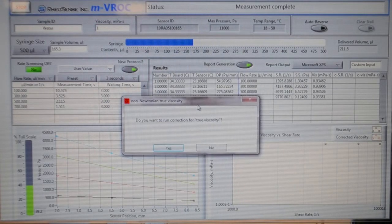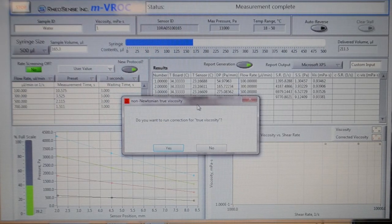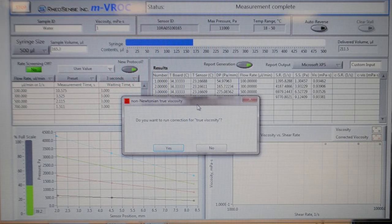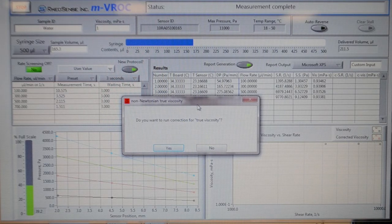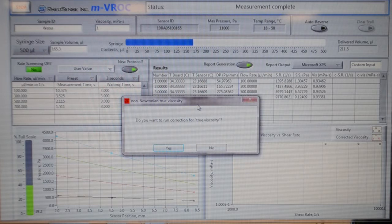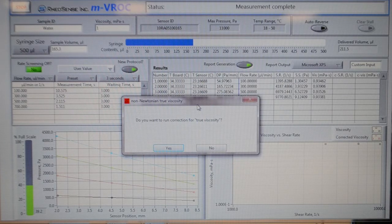When the prompt for true viscosity correction appears, click No if your sample is Newtonian, meaning the fluid's viscosity is constant at different shear rates.